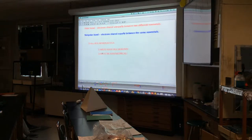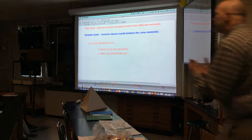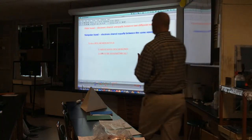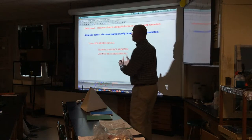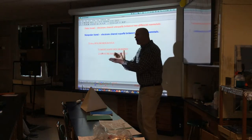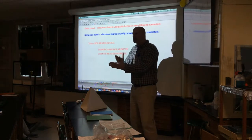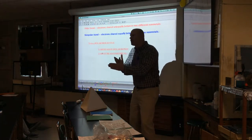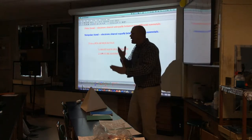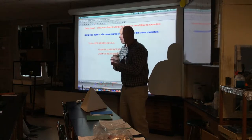Alright, so what I'm about today is so that we can understand polar bonds, non-polar bonds, polar molecules, and non-polar molecules.